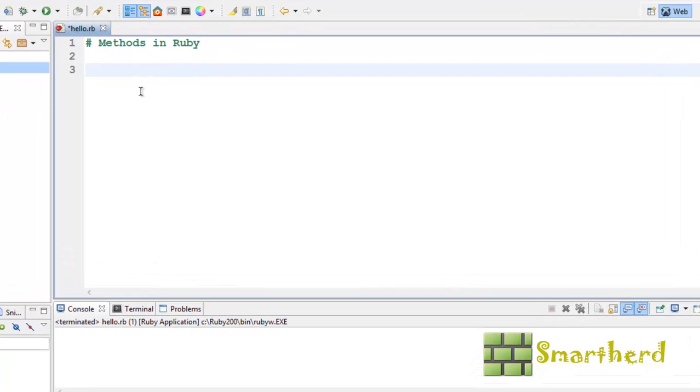Hello ladies and gentlemen, this is again Shreiks from Smarthurt. In this tutorial, I am going to show you how to write methods and functions in Ruby.